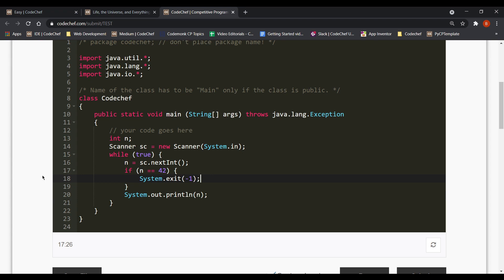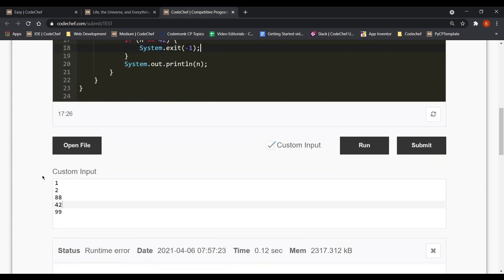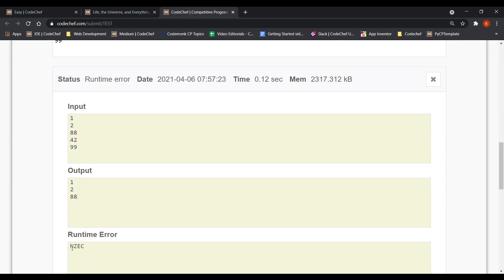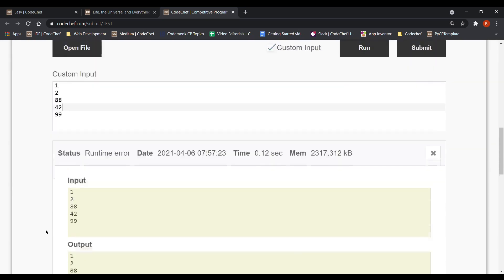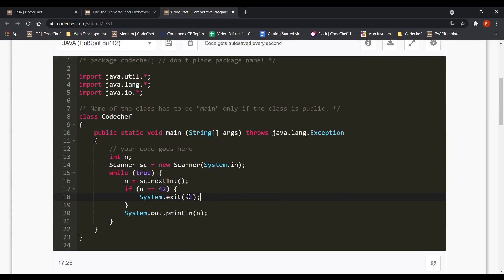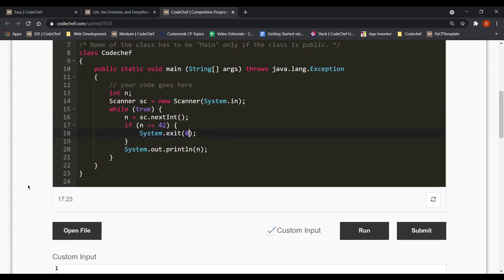So as you can see I am exiting whenever I get n as 42 and I exit with minus one denoting an unsuccessful execution. Which is causing the error and as we can comprehend from the error NZEC which stands for non-zero exit code. Which means that our program did not return zero in the end.